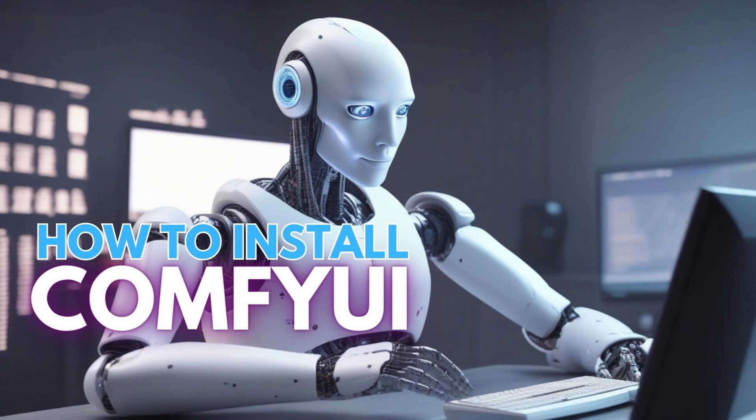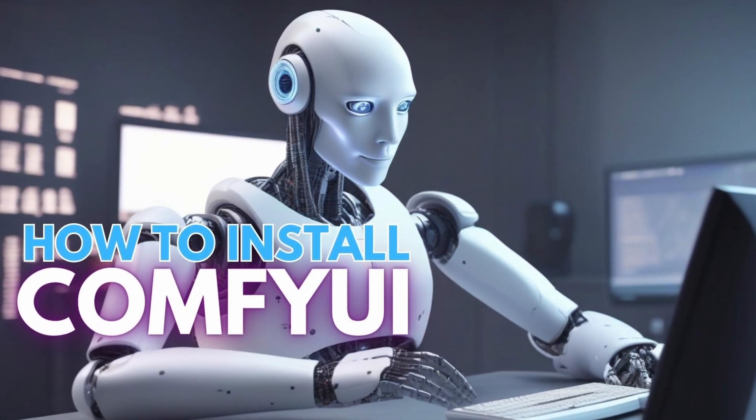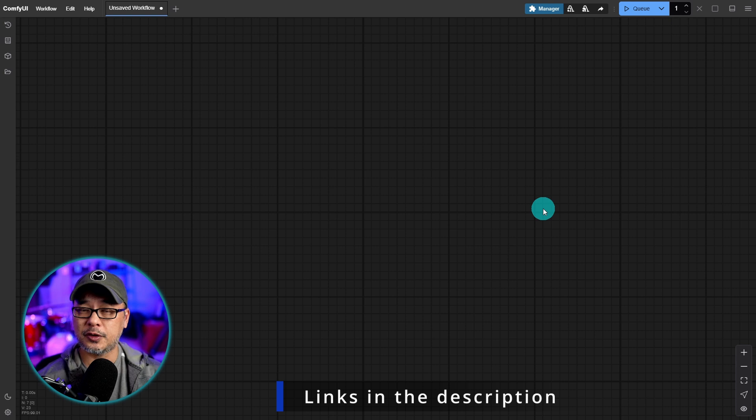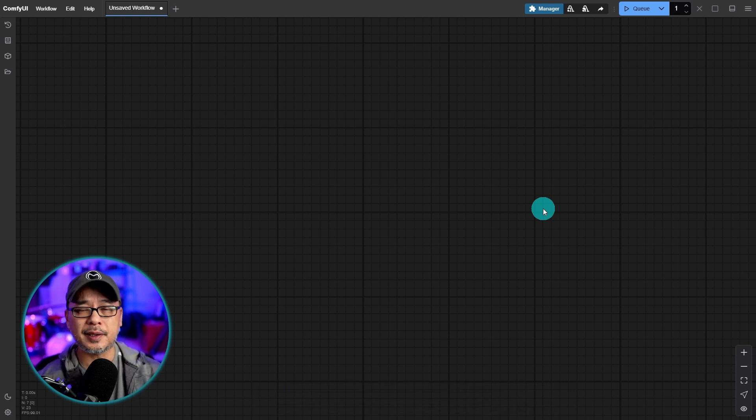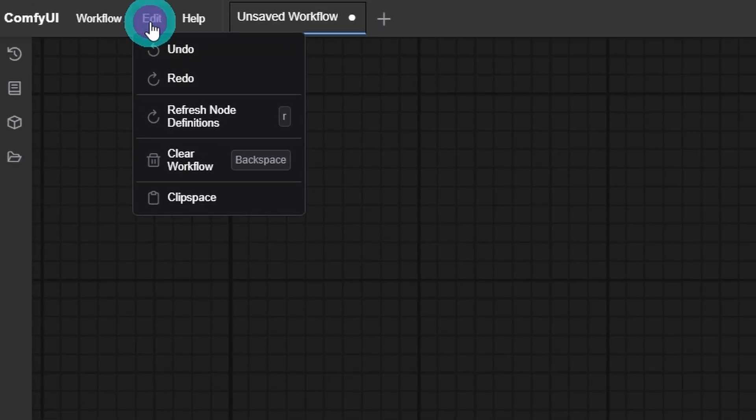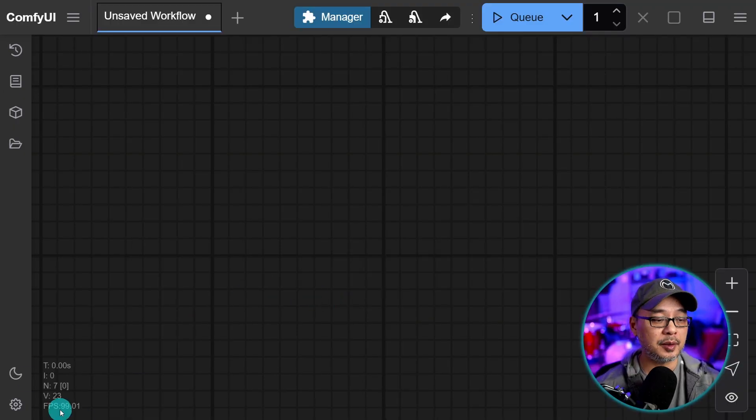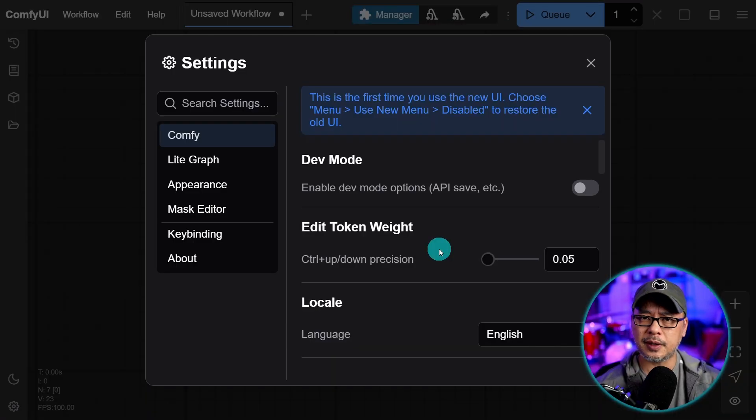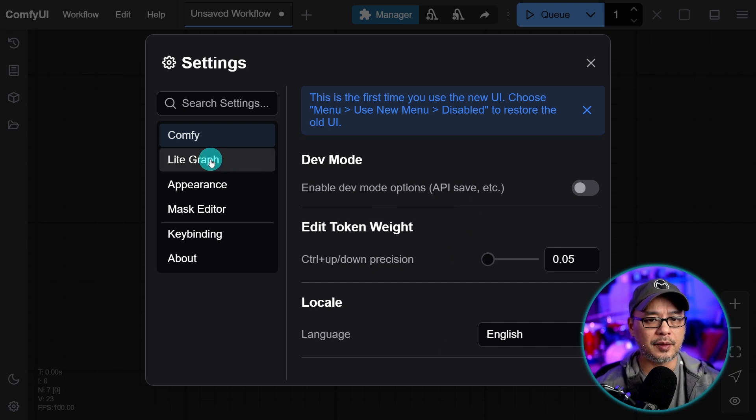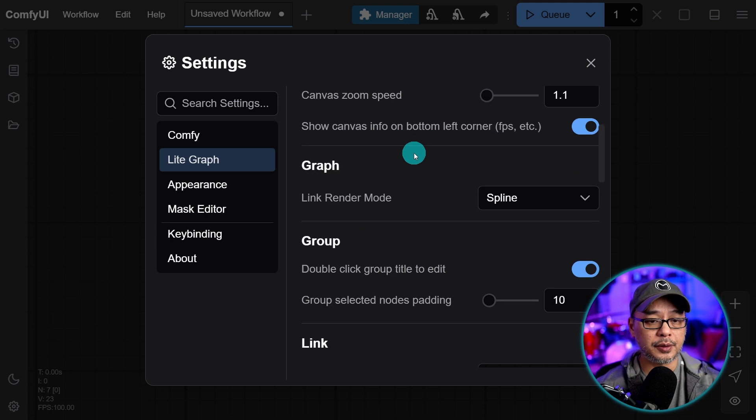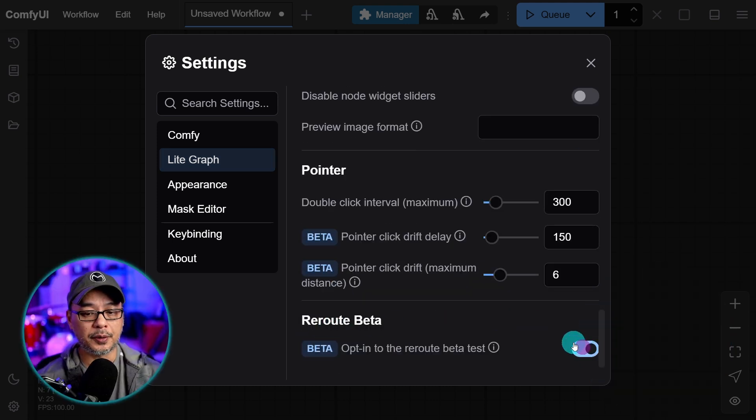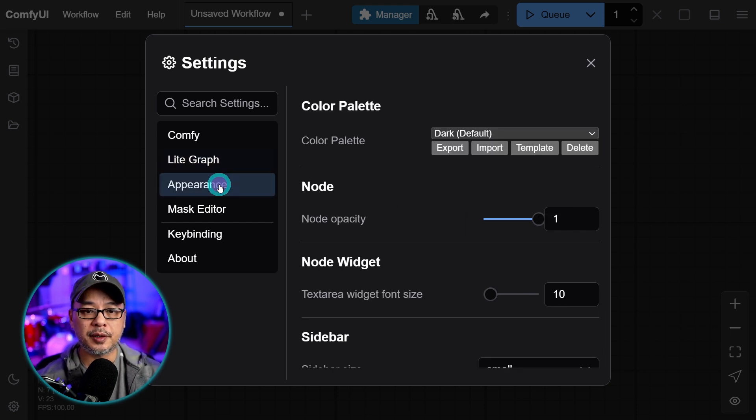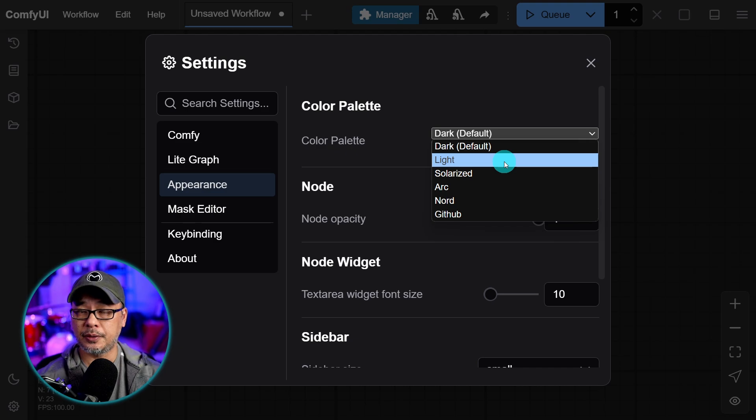If you haven't installed ComfyUI and its manager, I already have a dedicated video to that. Make sure to check the link in the description below or on the end card. I want to start off on a clean slate. So if you happen to have the default workflow, just head up here into edits and click on clear workflow. And then at the very bottom corner here under settings, I'm not going to make too many changes right now, but there are a couple of places I want you to check. Go to light graph, scroll down to the very bottom and you're going to see reroute beta. Go ahead and toggle that on as we're going to use this later on.